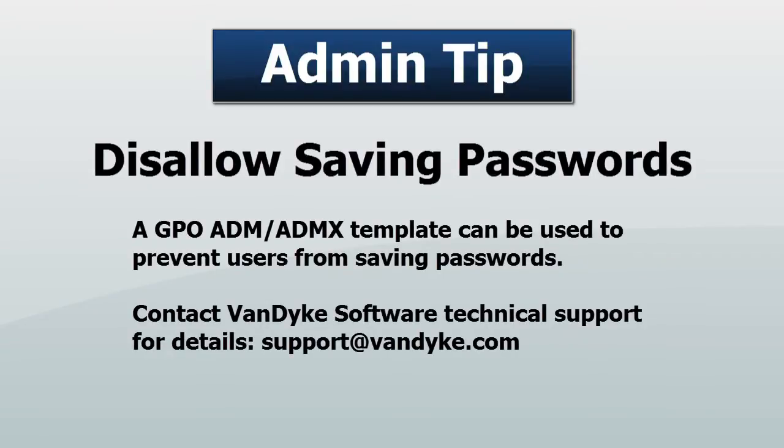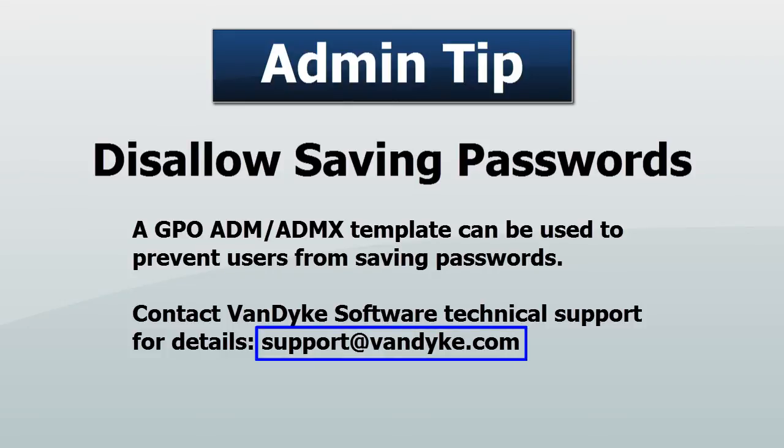If you are a team lead and you want to administratively prevent users from storing passwords or even usernames, please contact our support team for more details.